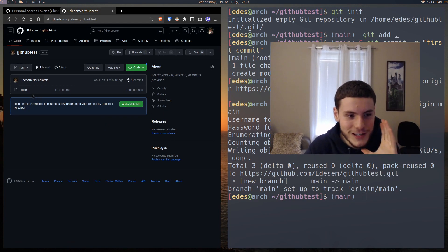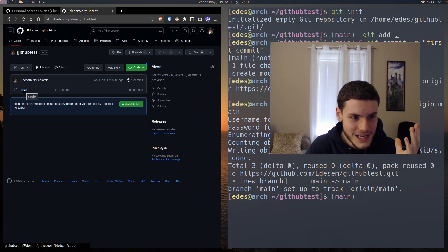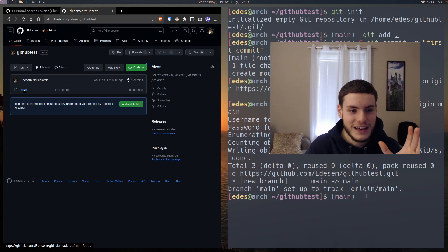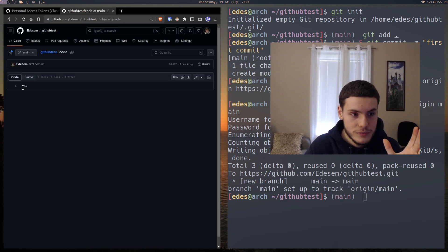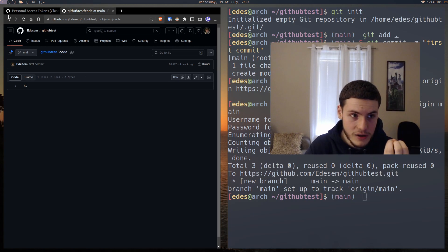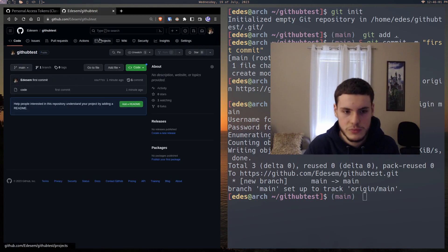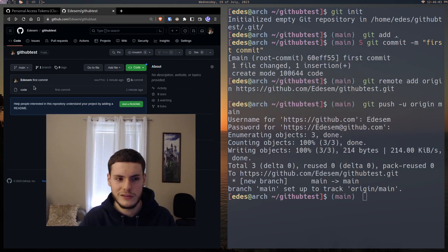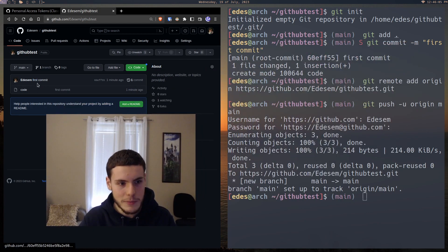But yeah, so now we created a repository, as you can see right here. And if we click on it, hi. So essentially, we've uploaded our file, our directory online to GitHub. And it's as simple as that. And you can see the git commit message.